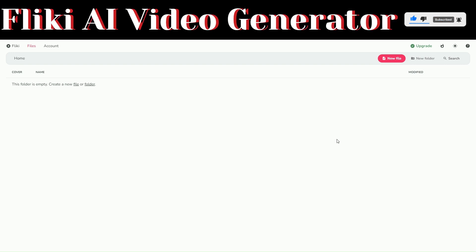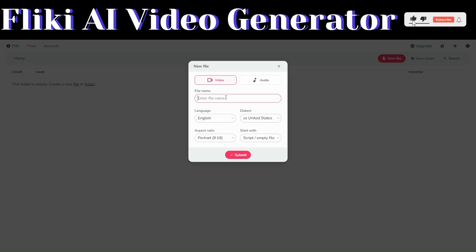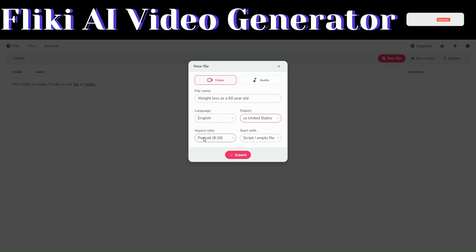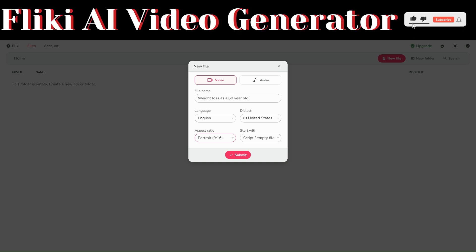To start creating your video, click on 'New File,' give your file a name, and then choose a language — English — and dialect, you can choose US or UK. For the aspect ratio, you can choose 9:6 for YouTube Shorts, or if you want to make traditional YouTube videos, you can choose landscape, which is 16:9. We want to make YouTube Shorts, so we're going to choose portrait 9:6. To start, choose 'Start with Idea' and click on Submit.